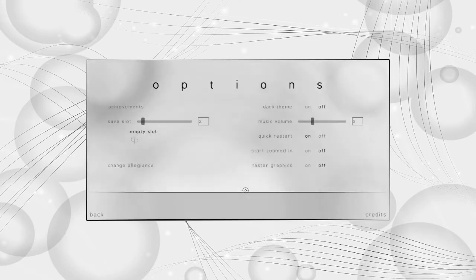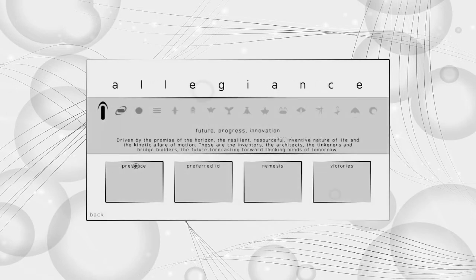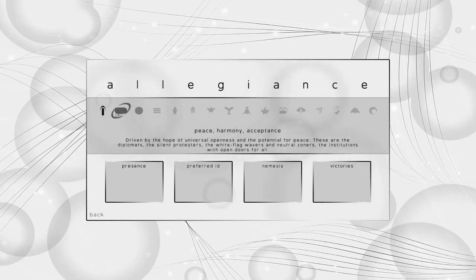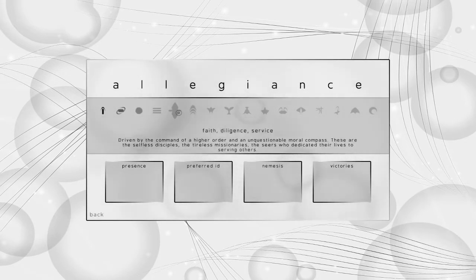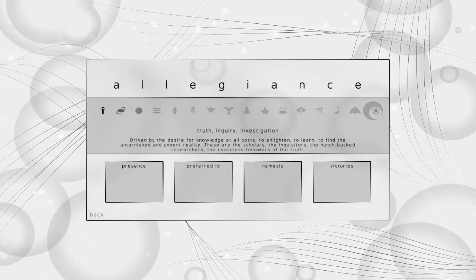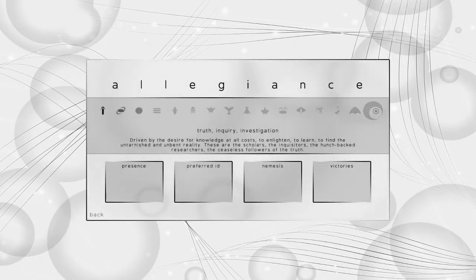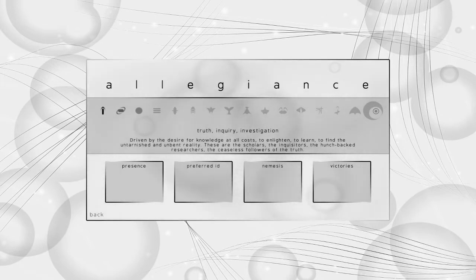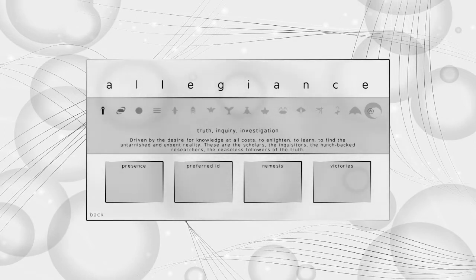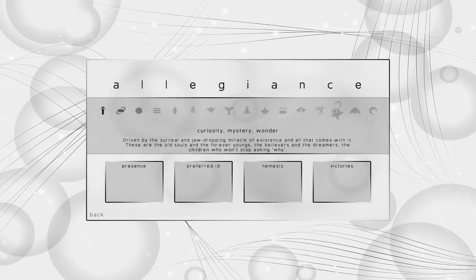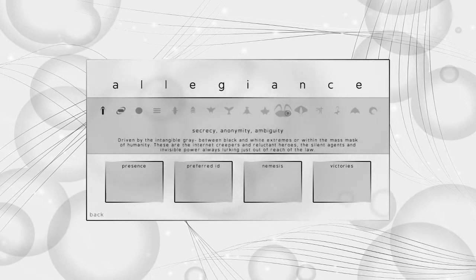We get to customize a little bit. We can pick from our allegiance. I'm not sure exactly how much this affects anything, but I guess for your save slot it's useful. My other save slot, I picked Truth Inquiry Investigation, since I'm a bit of a skeptic. Driven by the desire for knowledge at all costs, to enlighten, to learn, to find the untarnished and unbent reality. These are the scholars, the inquisitors, the hunchbacked researchers. The truth, domination, power, wealth, curiosity, mystery, wonder, past, history, memory, unity, community, collective. There's a lot of these things.